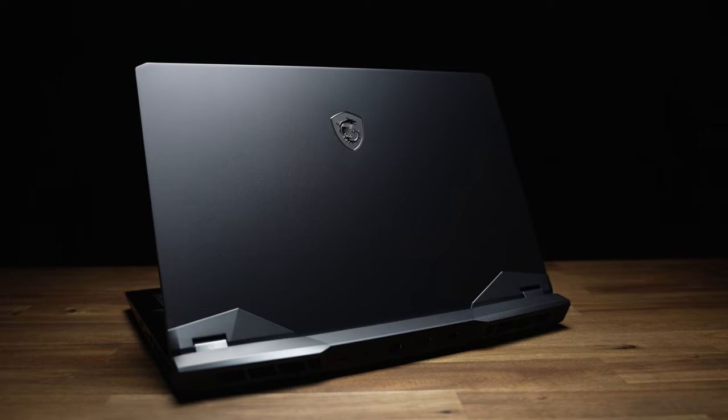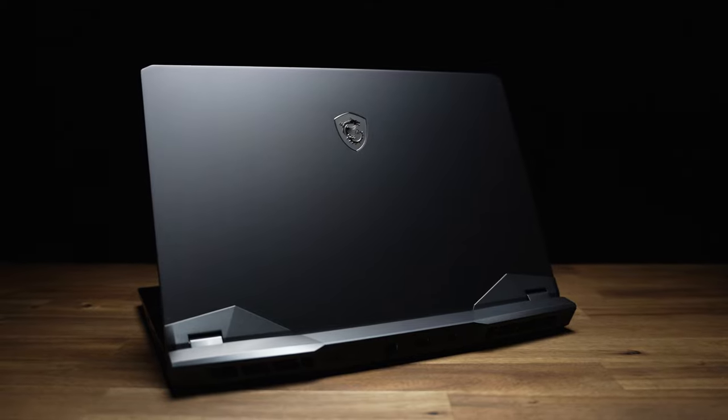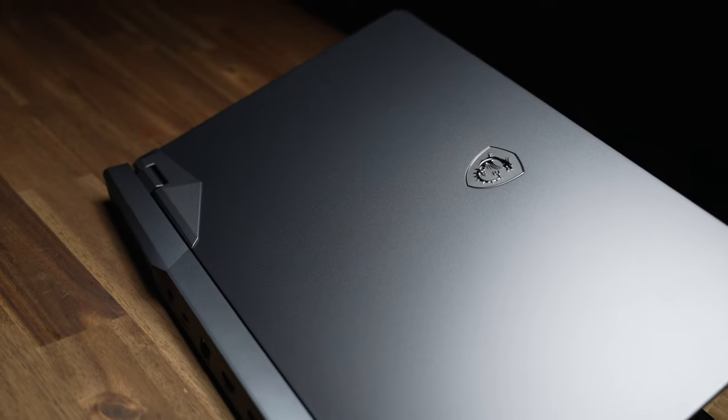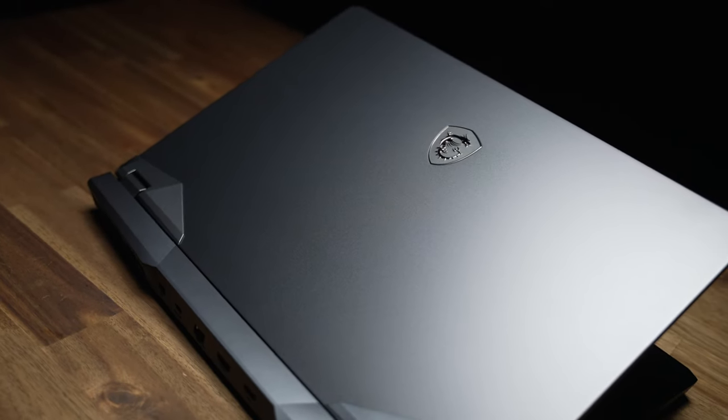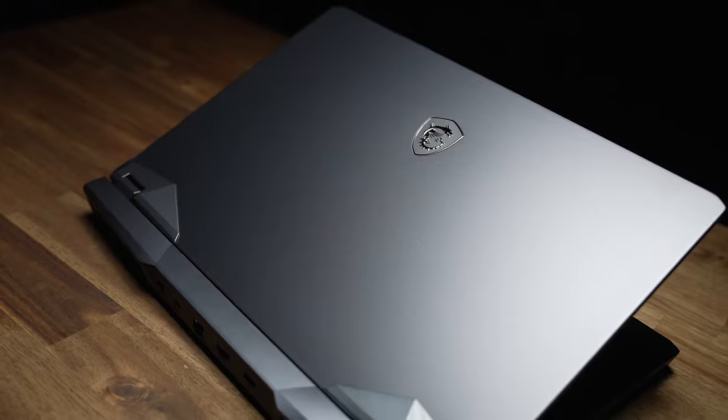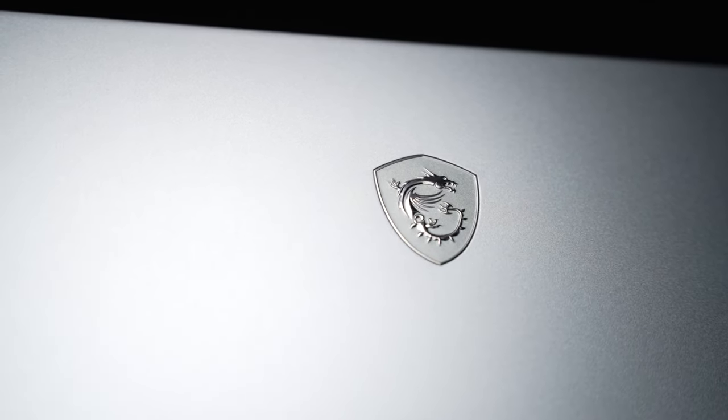The design's still pretty gamery, but it's not crazy looking. I like this titanium blue color. It's subtle, but still eye-catching, if that makes sense. And I love the raised MSI Dragon badge. It's a really nice touch.